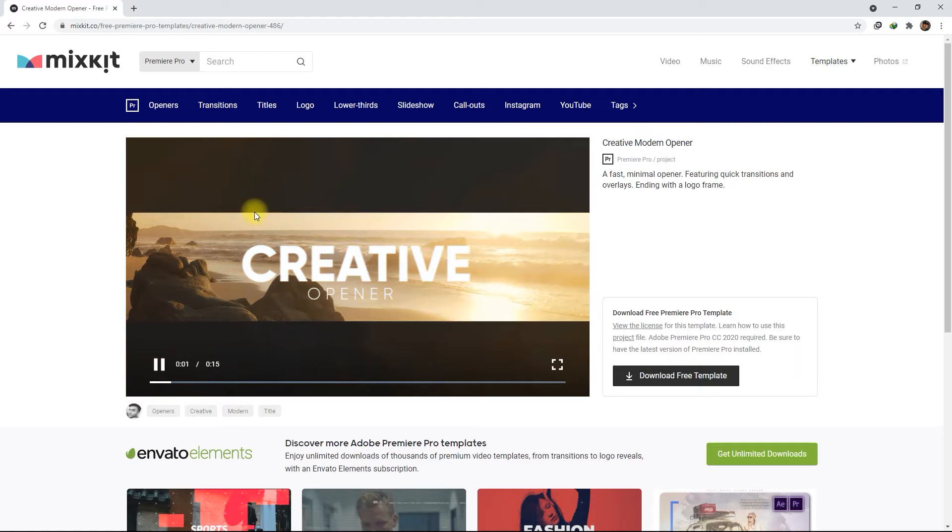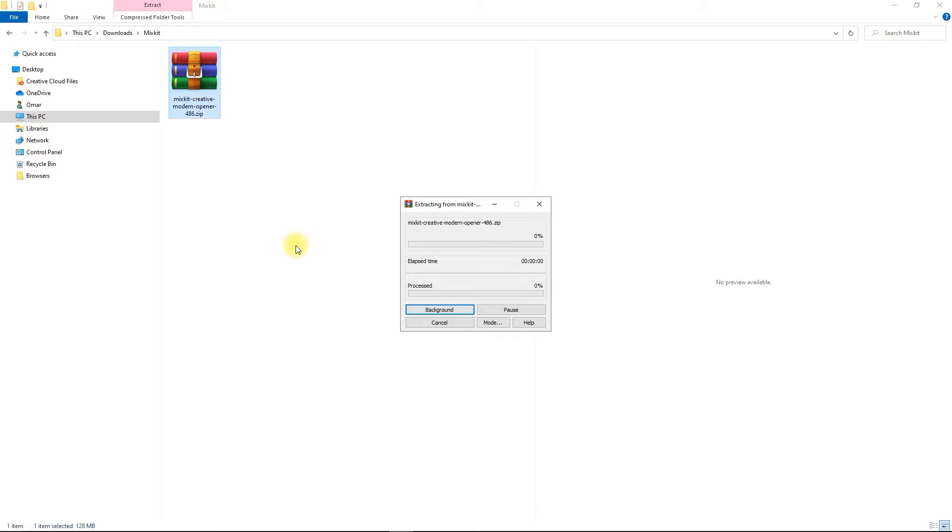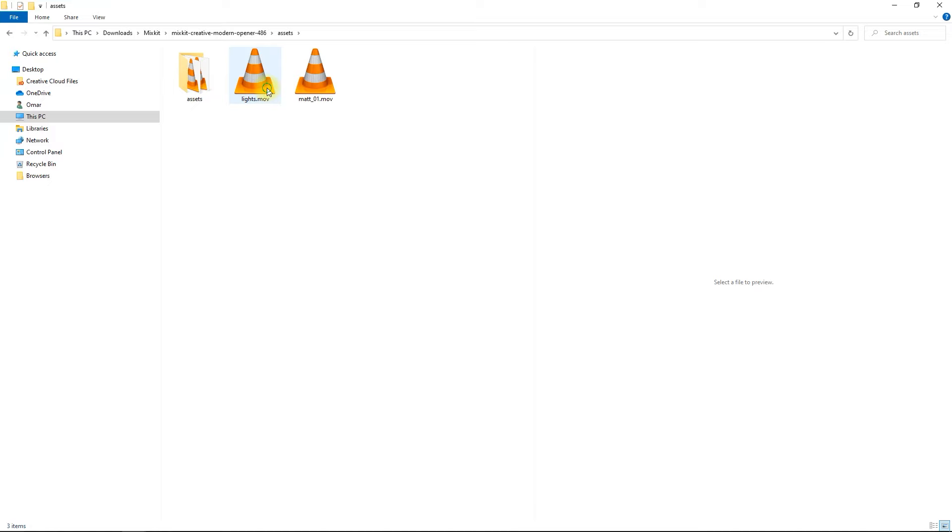Now go to your Downloads folder, and then extract the file. Inside the folder, you will see the assets used for the project, the Premiere Pro project file, and a sample preview.